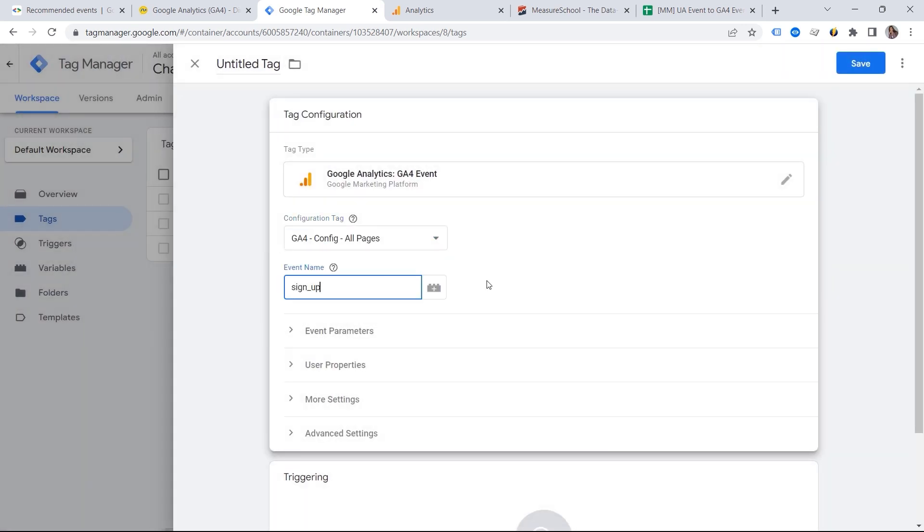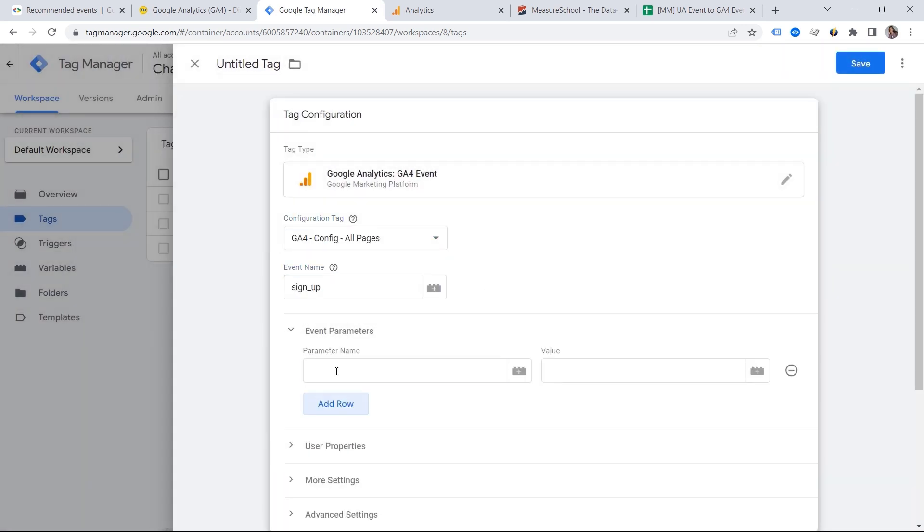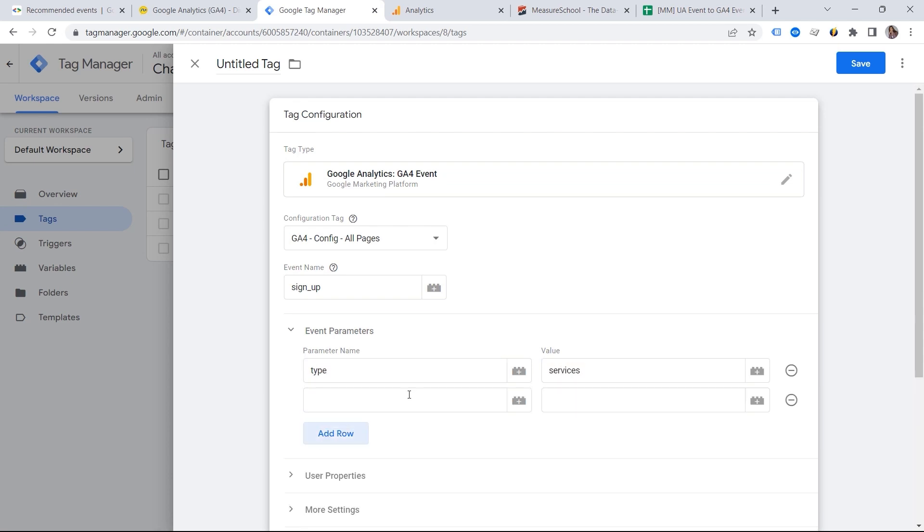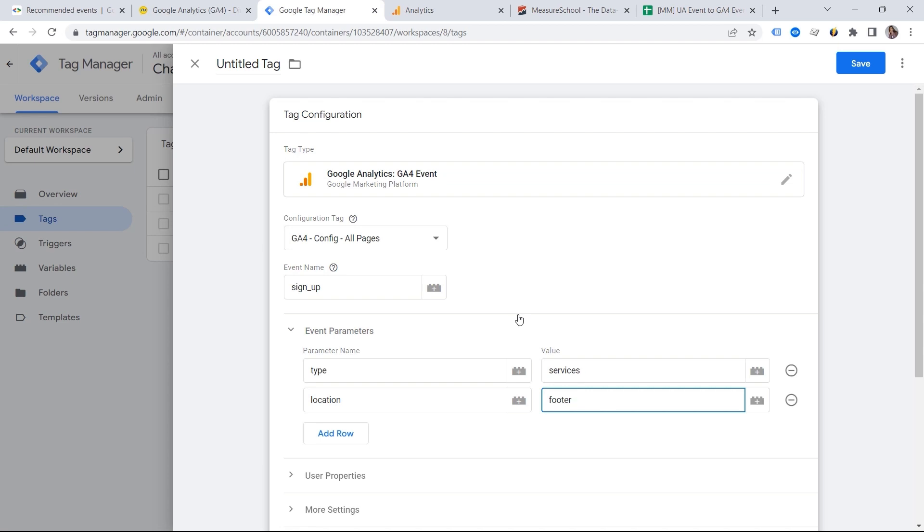Sign up. And we can attach a parameter. So we can say, I want to have my type parameter. As an example, this could be services. And we can also say location. And let's imagine that my signup form is in the footer. And in this way, you can set up this event, reusing the existing event parameters. So instead of having four parameters to be registered, now we have two and we can reuse them for other events.